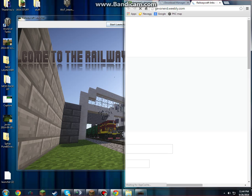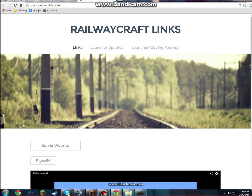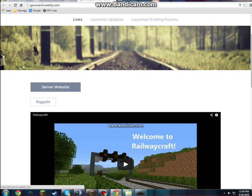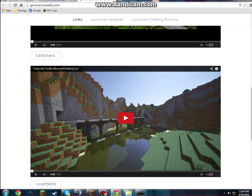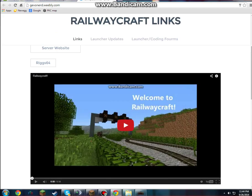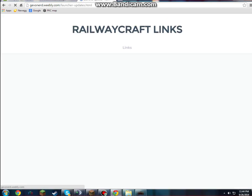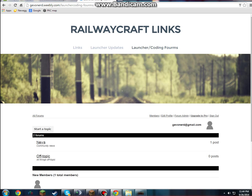But we can click the Links page, and it brings up this web page that I quickly just set up that has this sort of website linked, Riggs channel, my channel, and N-Craft's channel, and we're going to be editing this. We also have a Launcher Updates folder and a Slite Forms if you guys have suggestions for it.